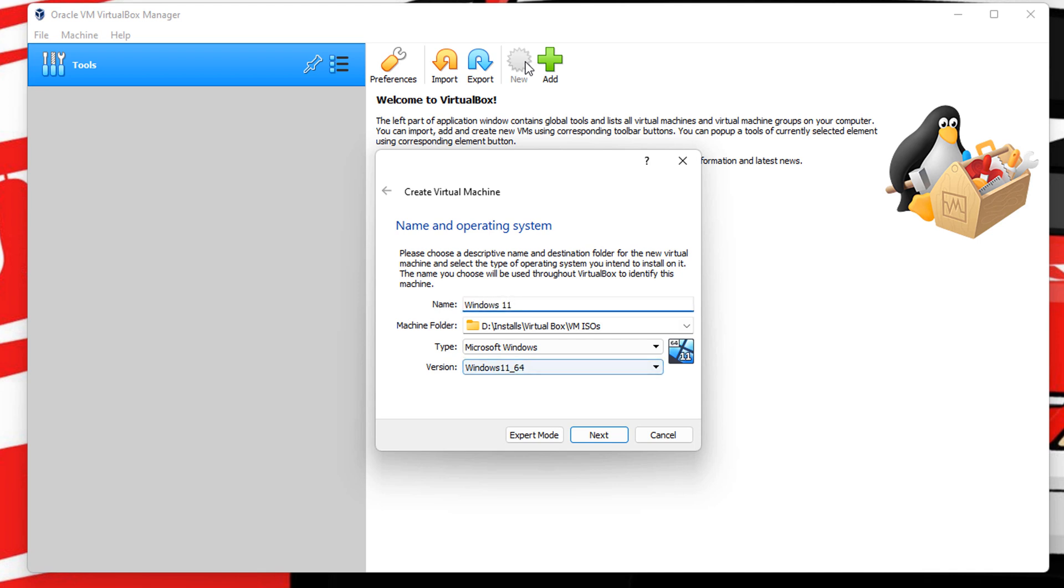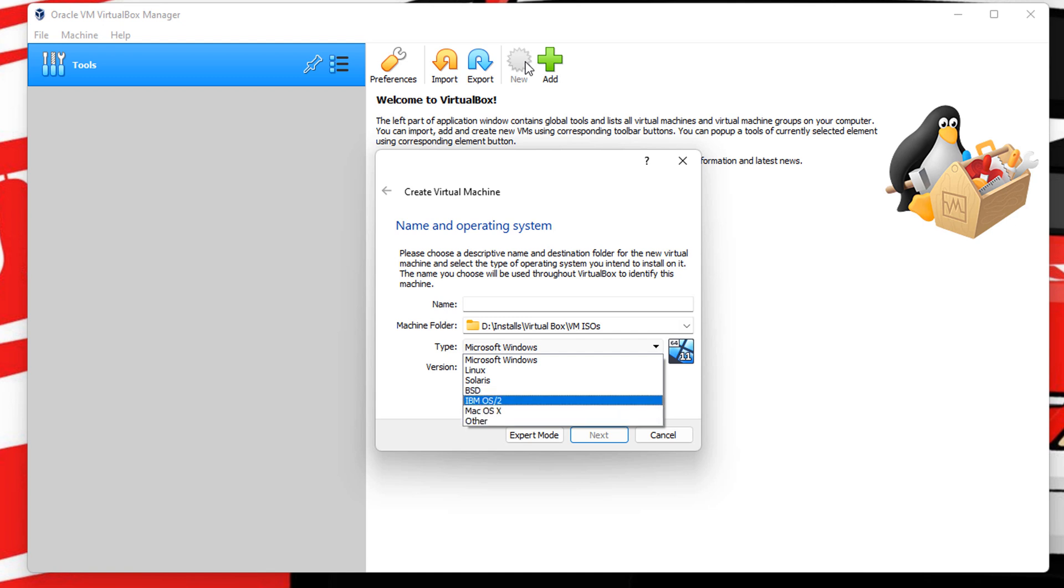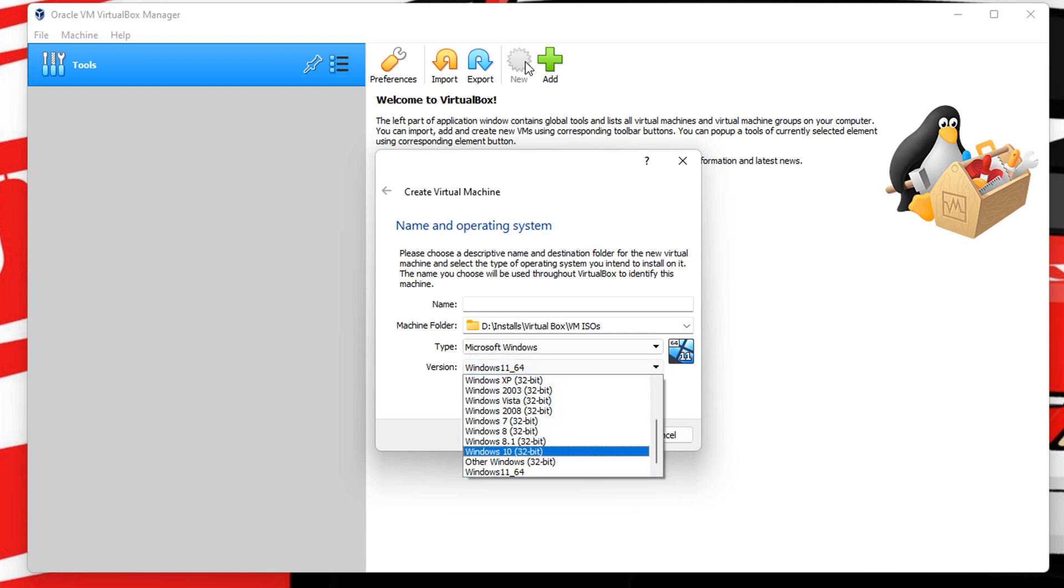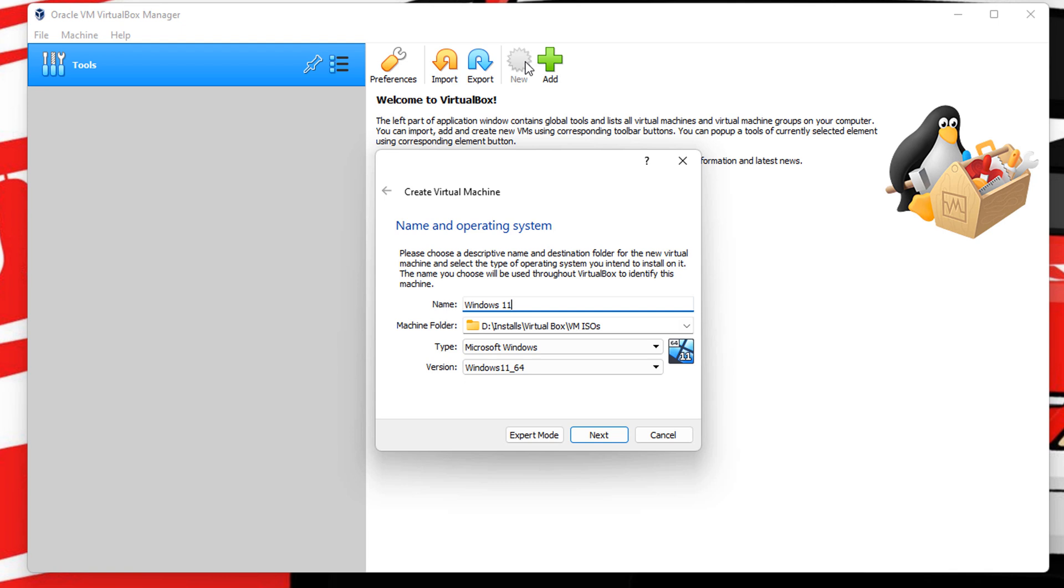And we're going to call it Windows 11. You can do Microsoft, Linux, Solaris, BSD, IBM, Mac, or other, and then you've got different versions. I'm going to do Windows 11. And as I already typed in Windows 11, it automatically put it at the bottom. If you've got multiple Windows 11, you can change your name here. So you could do Windows 11 July 22, for example. But Windows 11 version 64 bit, click next.